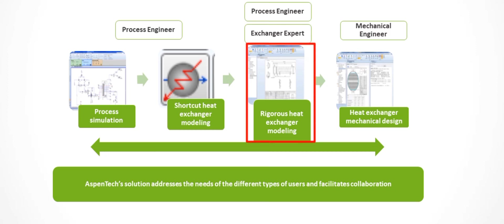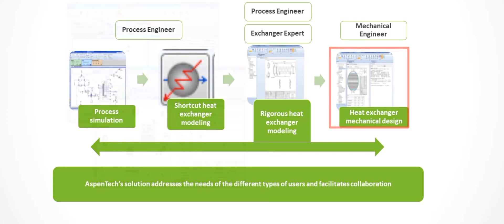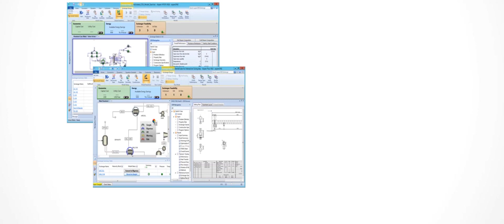design these exchangers for greenfield projects or simply simulate them for brownfield projects. The rigorous models allow users to thoroughly model internals and the geometry of the heat exchangers. These models can be used to establish a reliable mechanical design for the exchanger. The integrated workflow of including rigorous Aspen EDR heat exchanger models within the simulation is a great advantage.